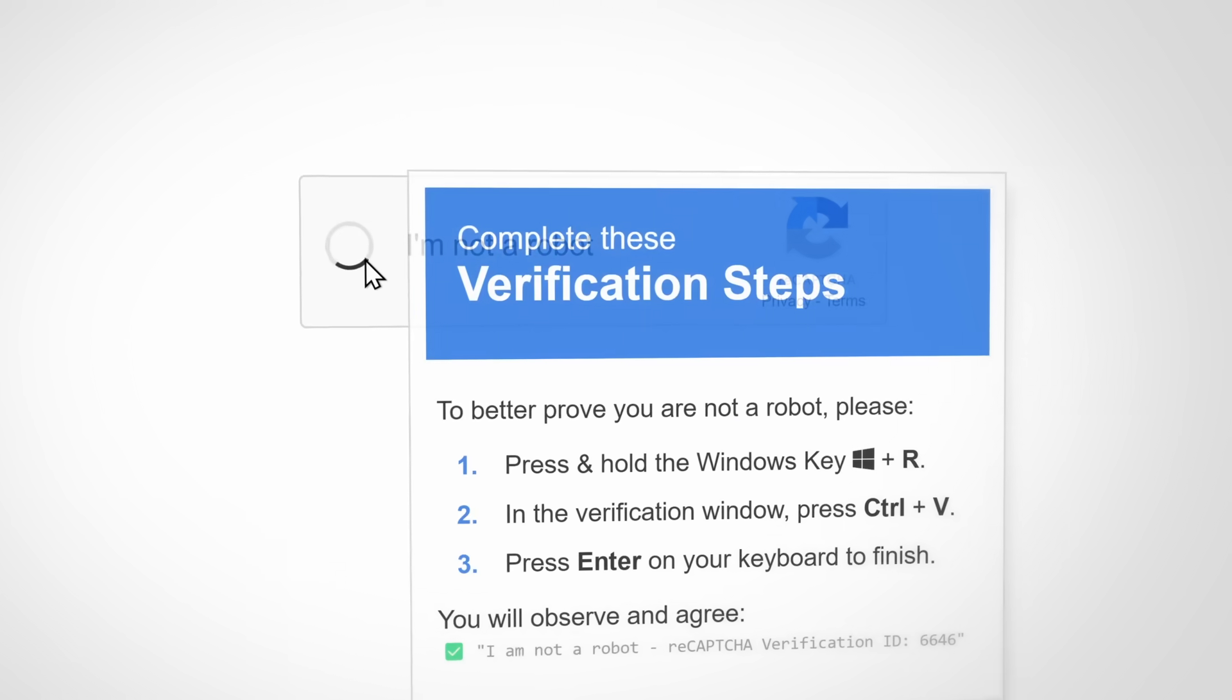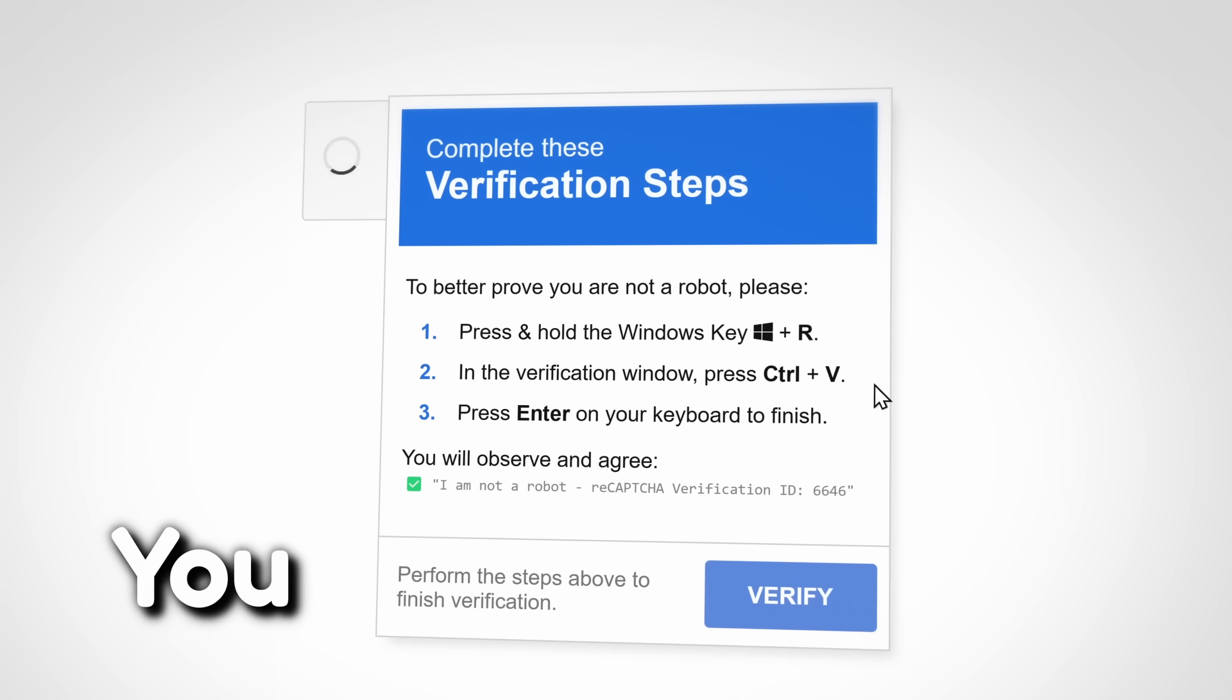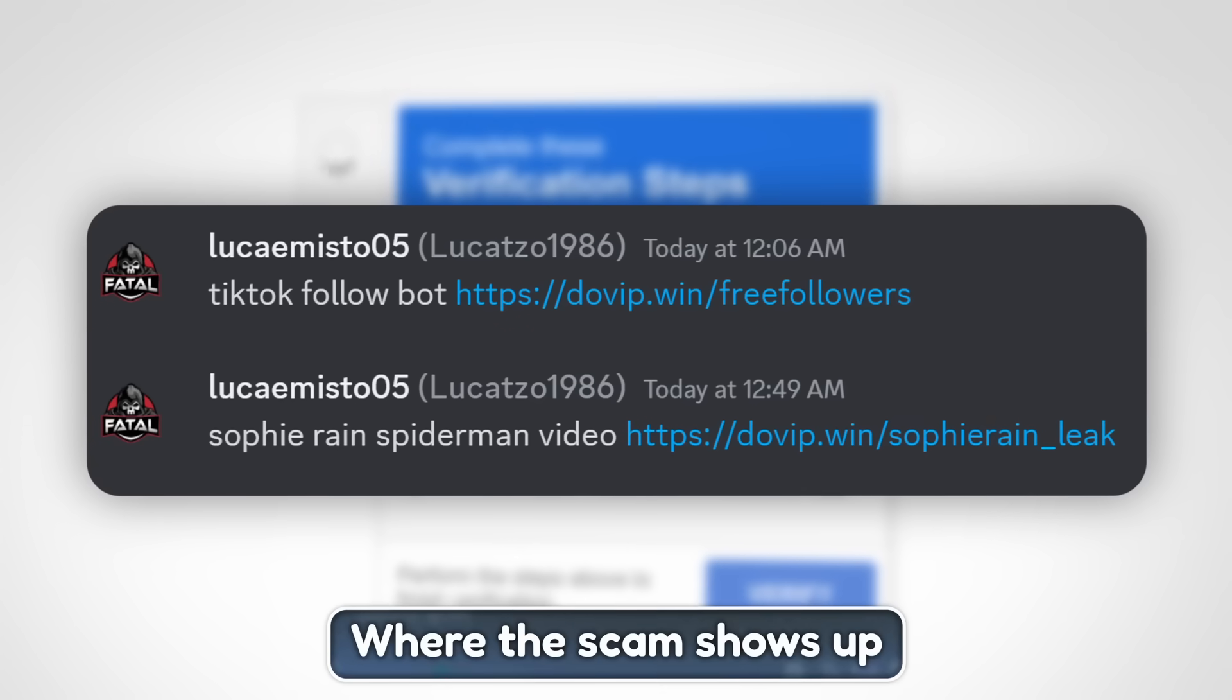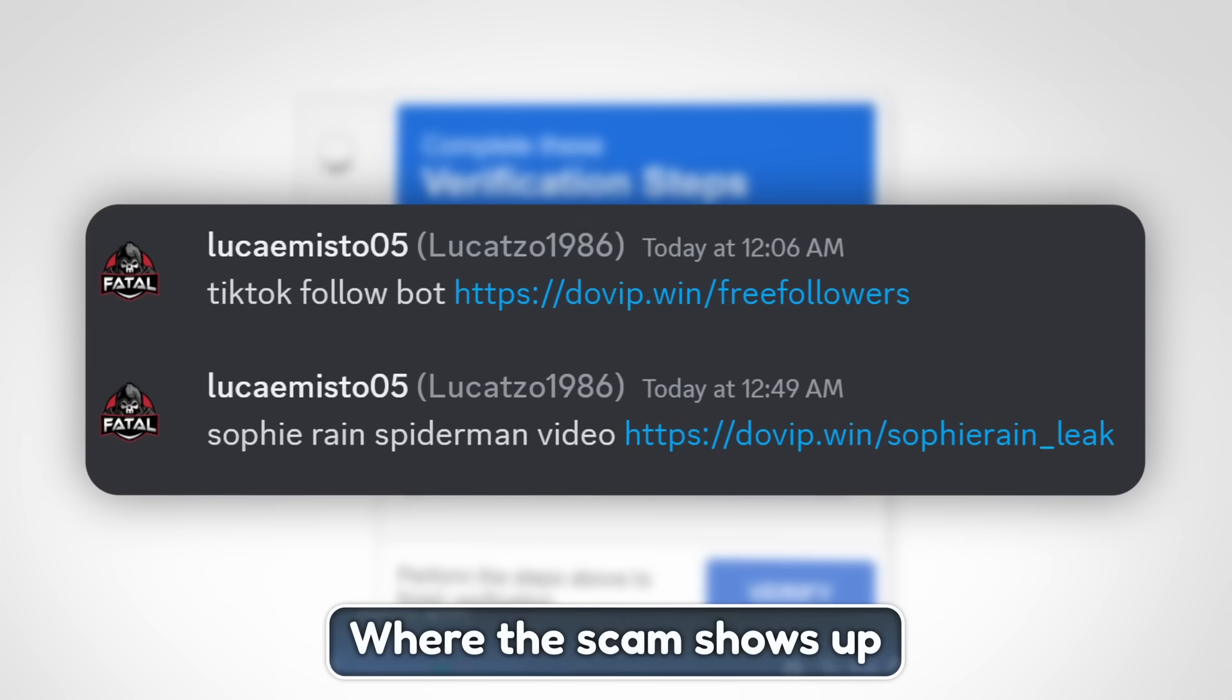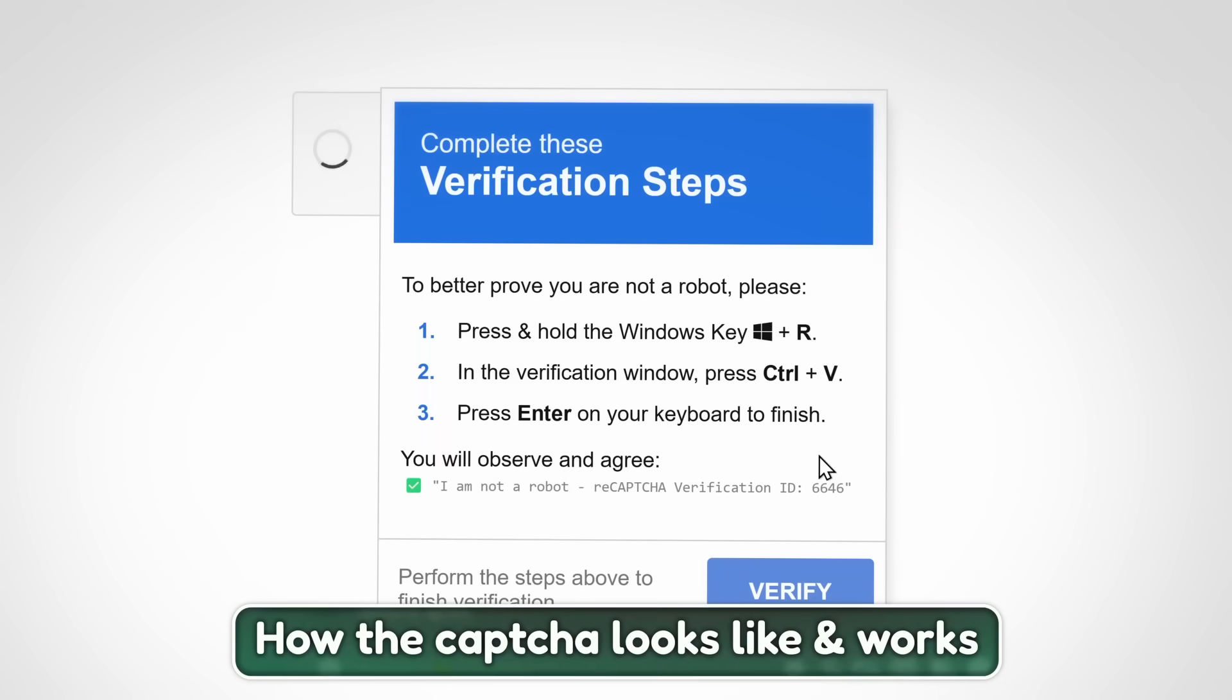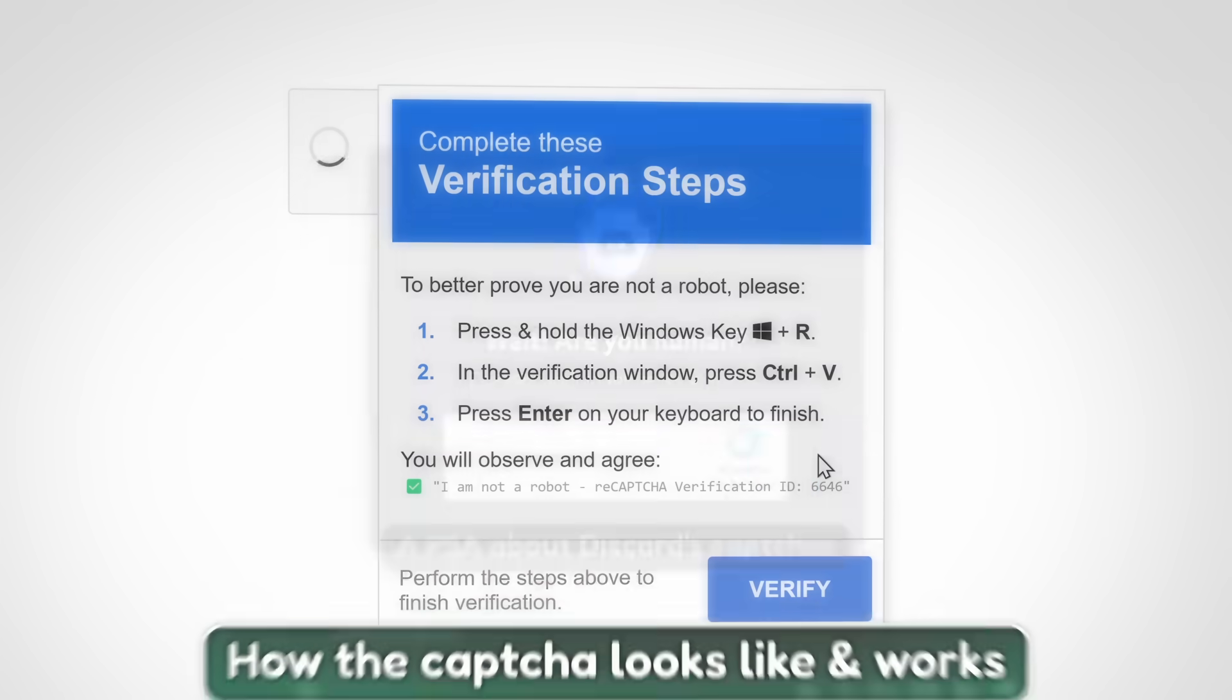There are CAPTCHAs where if you follow the CAPTCHA's instructions and you complete it, you will get hacked.